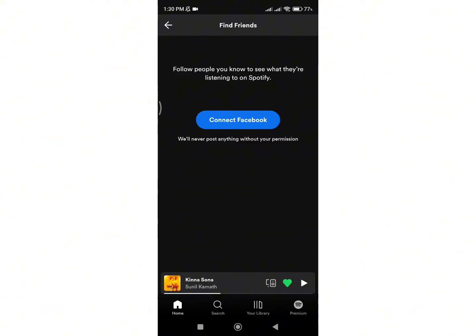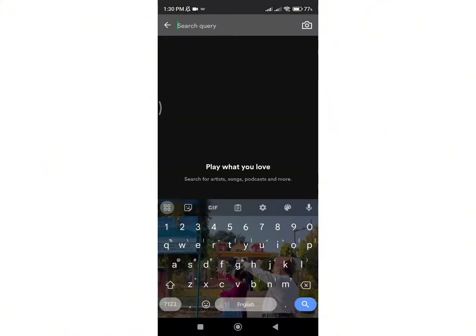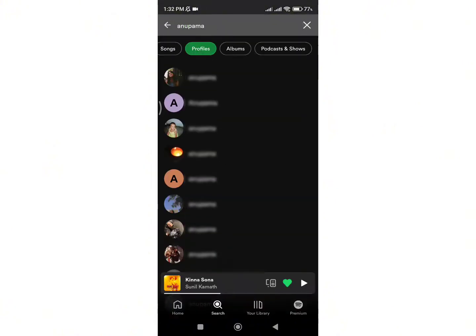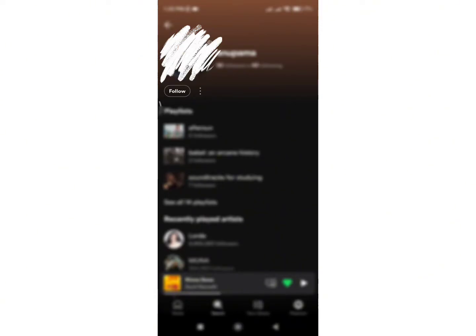Now the other way to add your friends in Spotify is to go on the search bar and search for your friends. Enter your friend's name and after the profile appears, click on it and just tap on the follow option. Now they will get a notification saying someone followed them, and they can follow you back and you can be friends on Spotify.